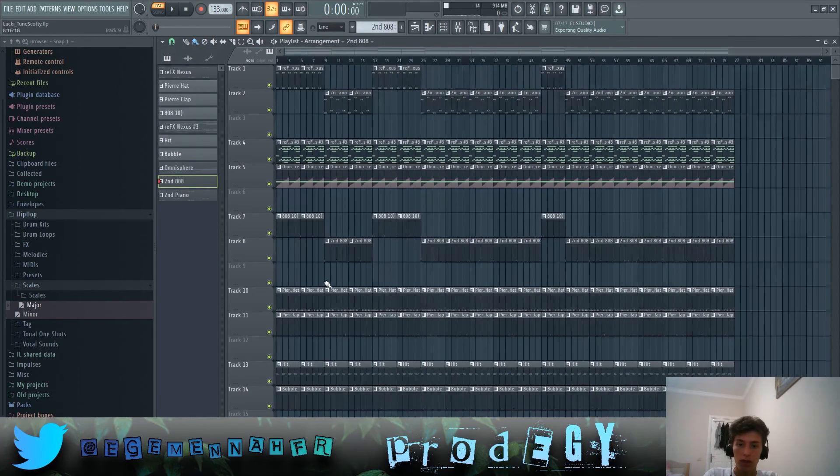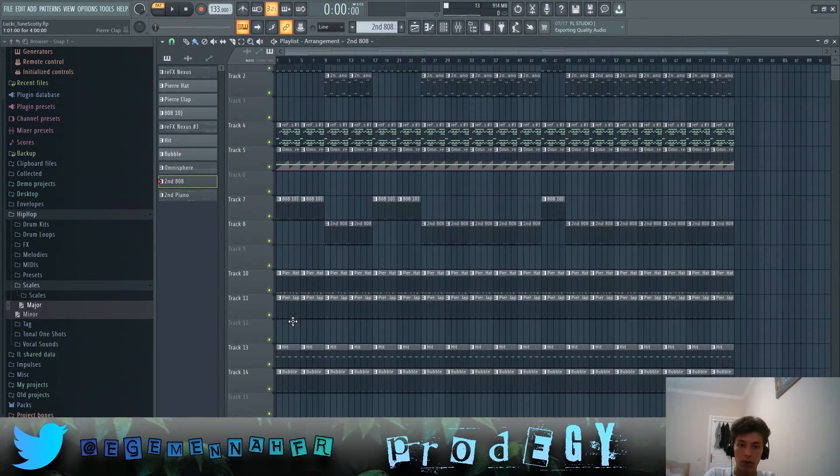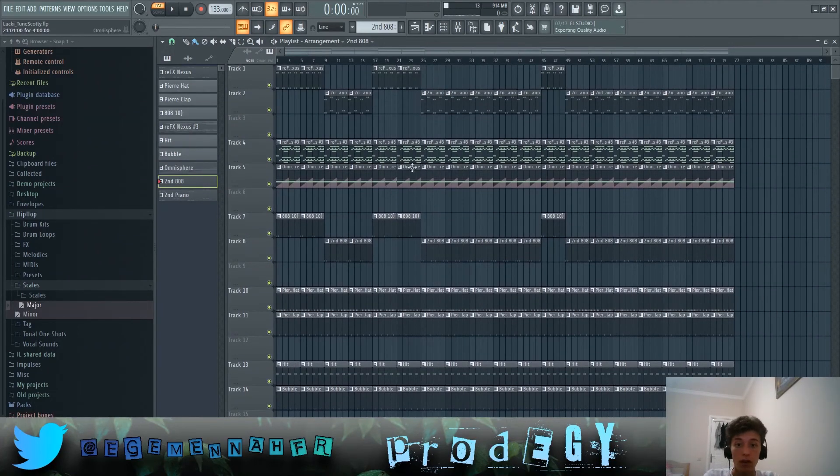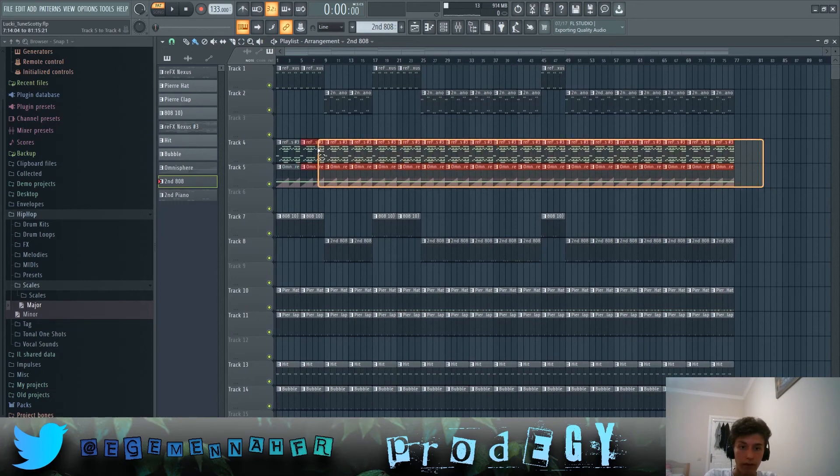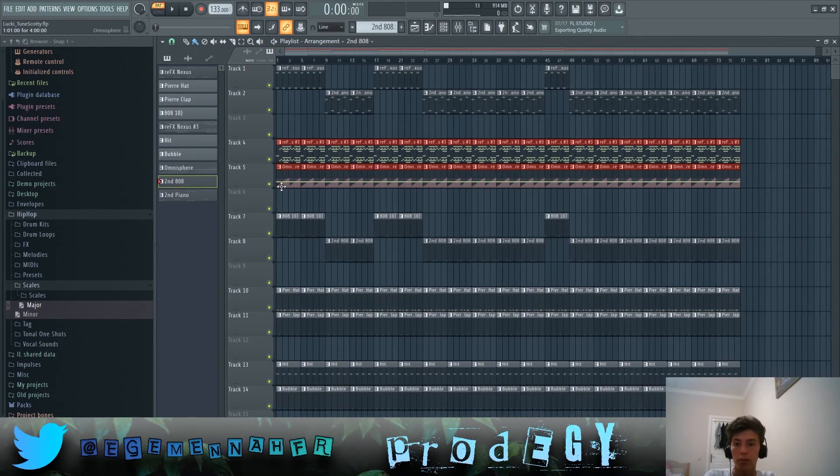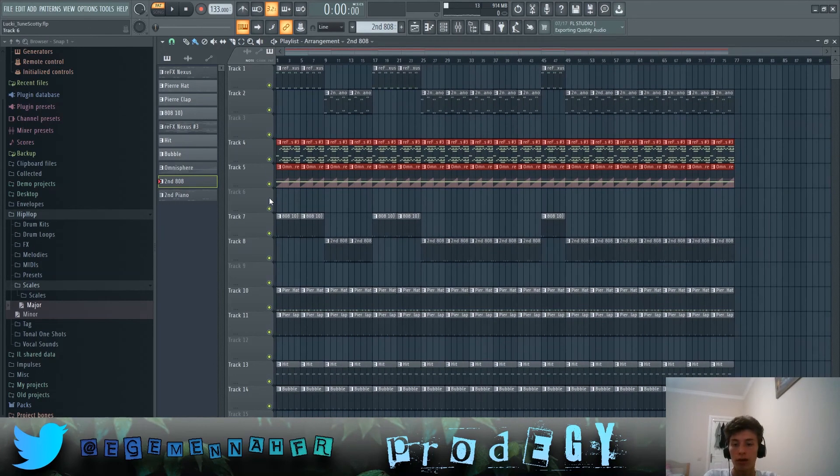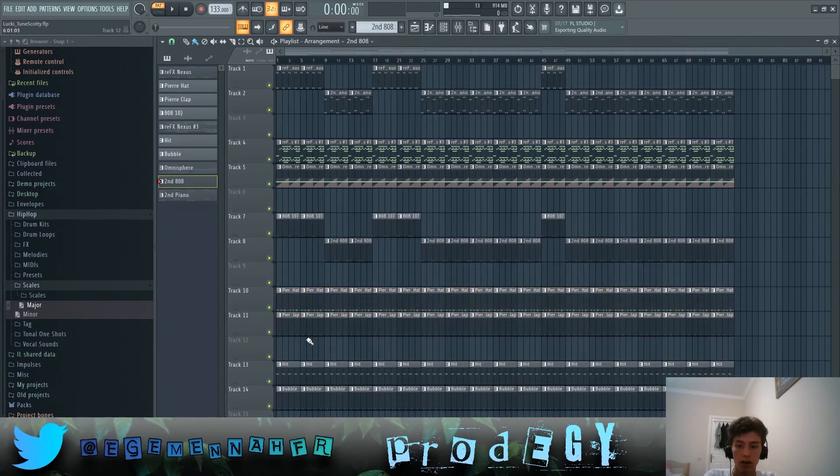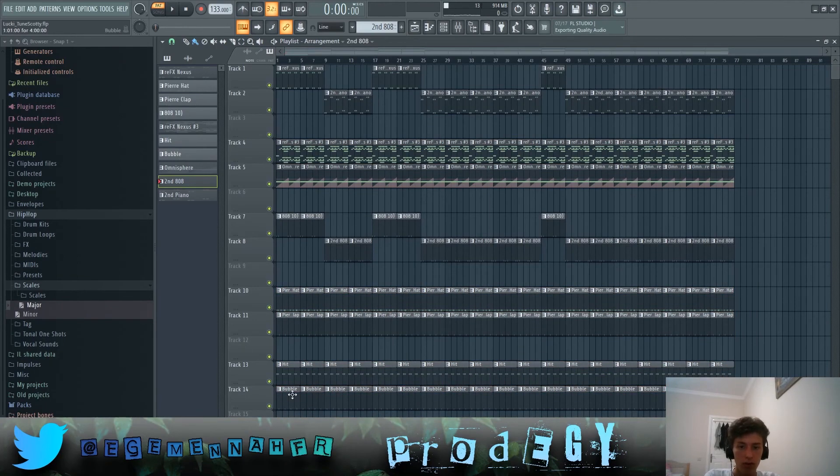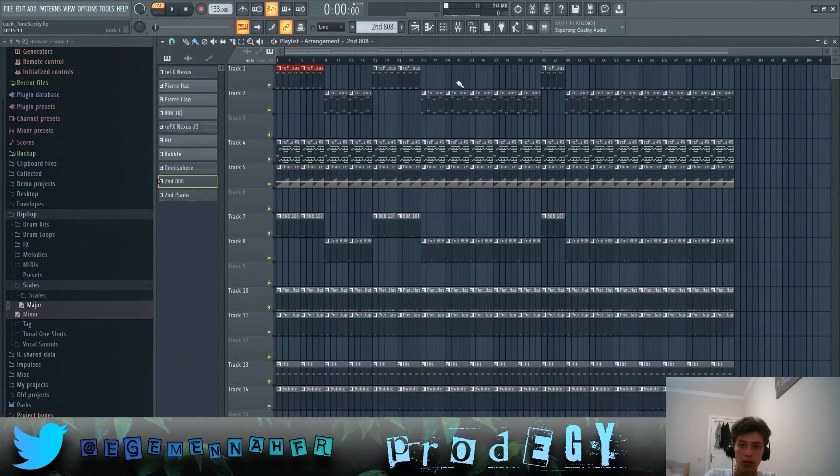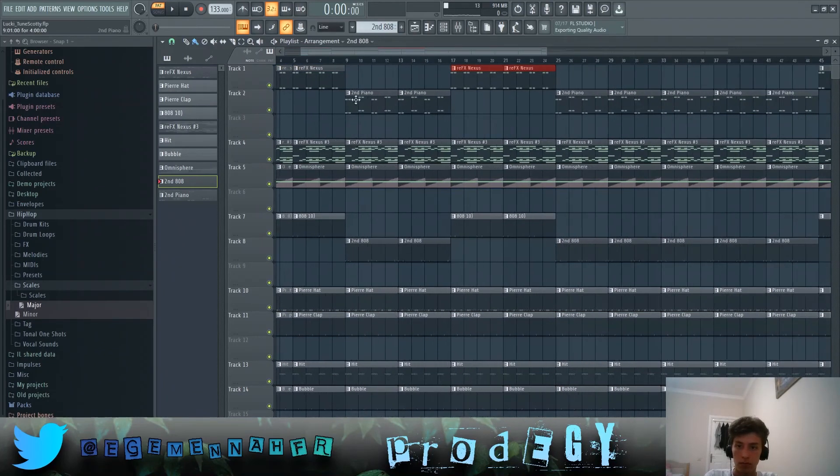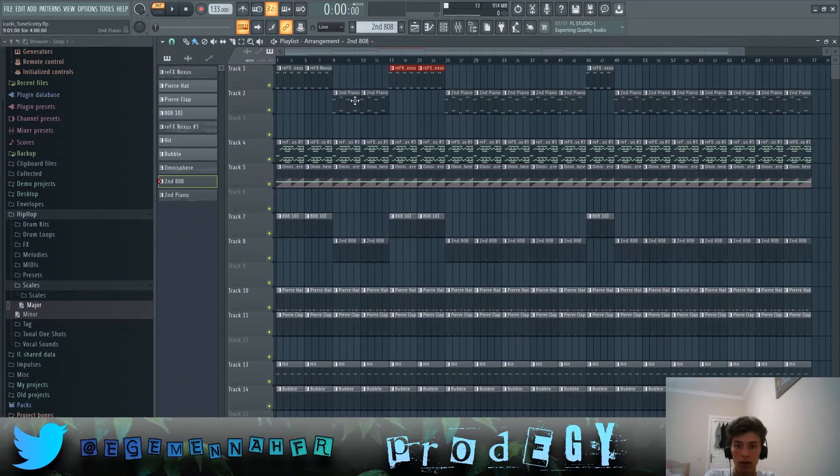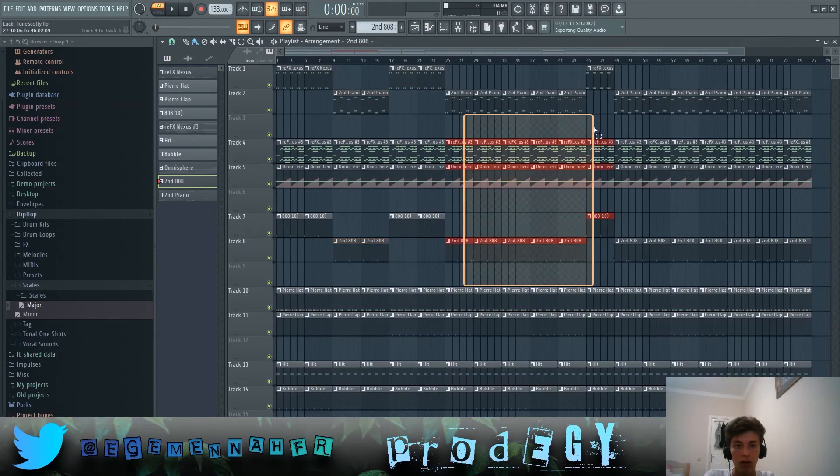So the song arrangement is like this - you have the strings and the Atmosphere pad playing throughout the entire song, and then the hi-hats and clap and then all the percussions playing throughout. The piano is, you can see like this when the piano changes the 808s change as well.